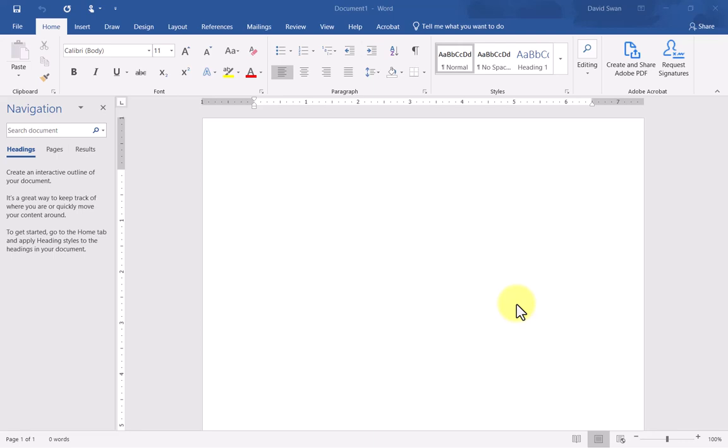In this video, I'm going to show you how to set heading levels in Microsoft Word and maybe explain some of the reasons why you would want to do so.